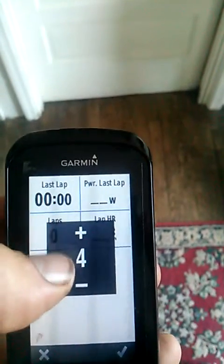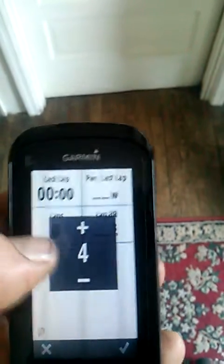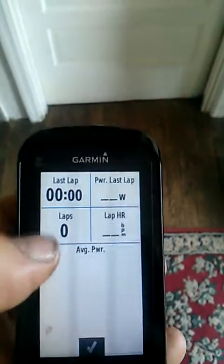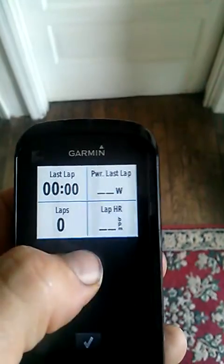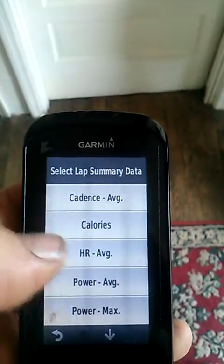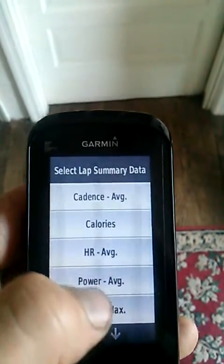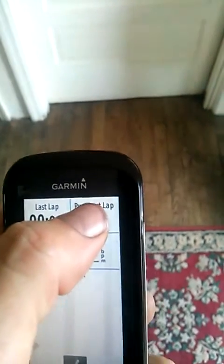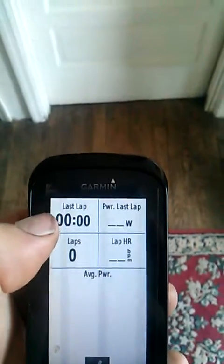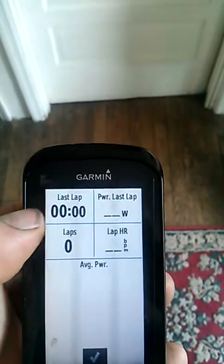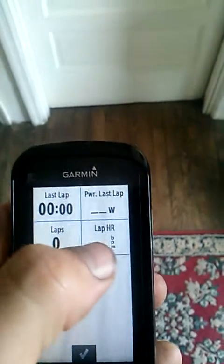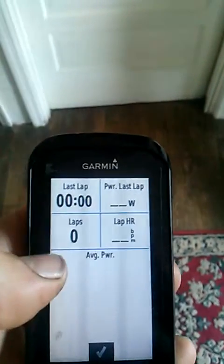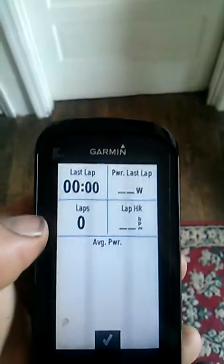And then you can choose your screens — four fields, I'm happy with that. You can click on it and change what you want. So you want power average in that one, power last lap, last lap time, number of laps you've done, and maybe lap heart rate. Another one you could do is average cadence too.